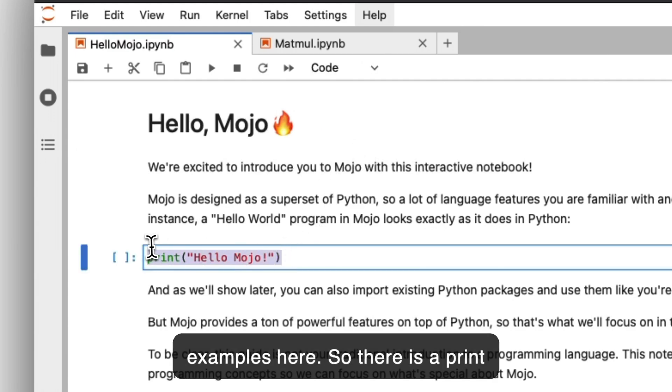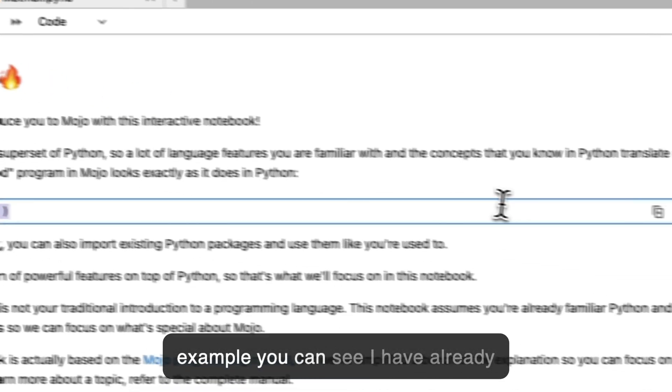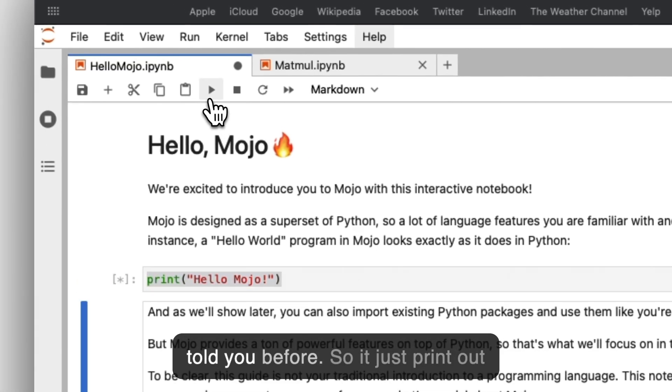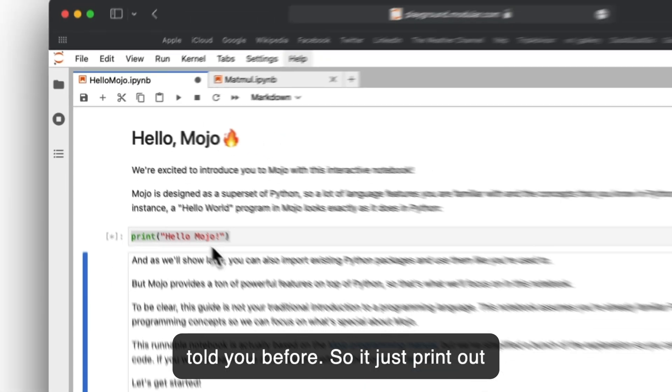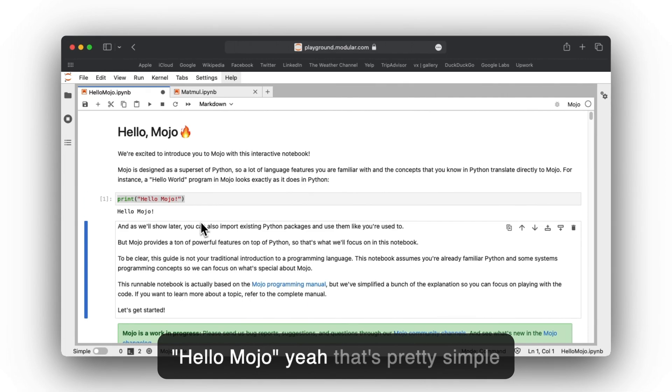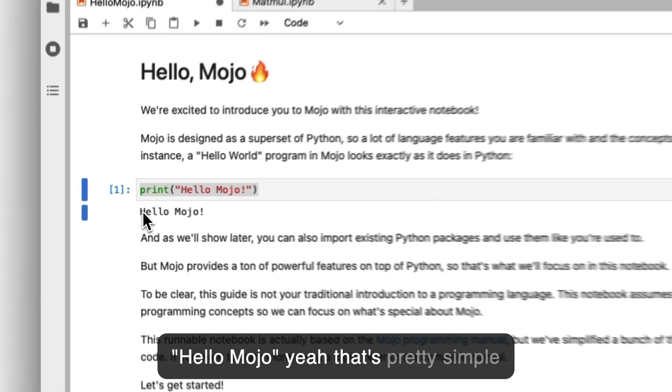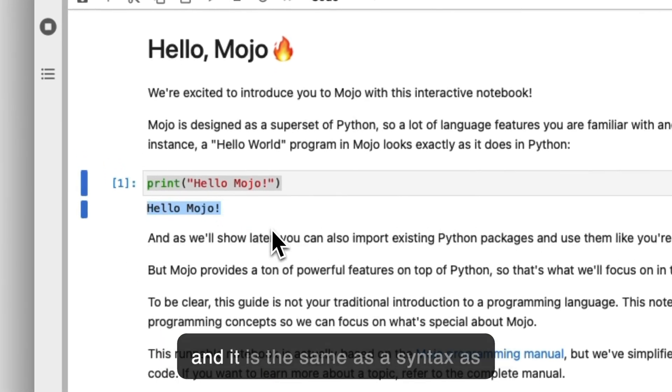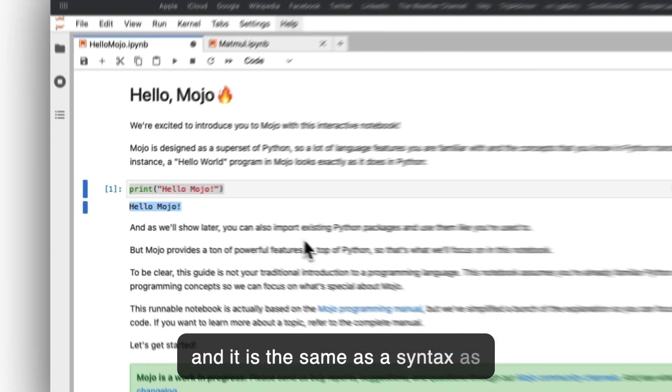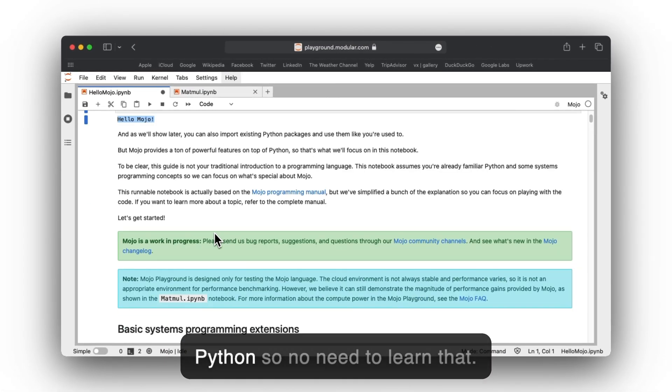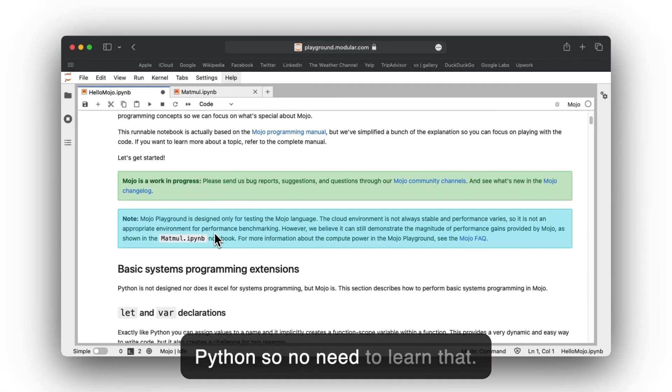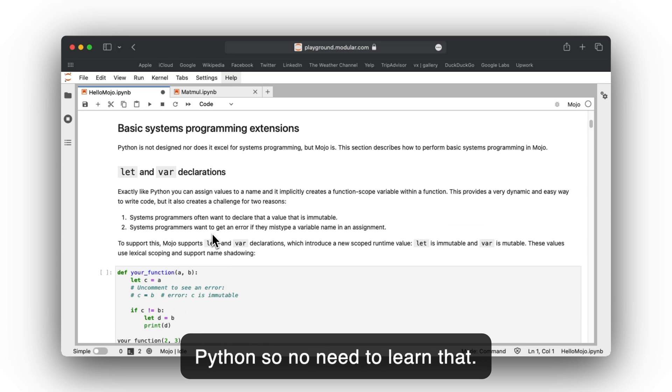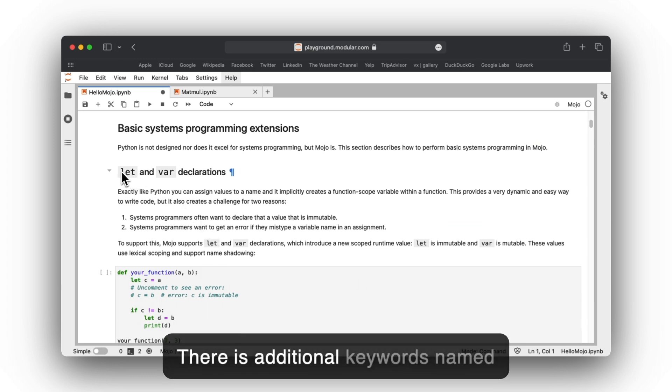I will tell you later how you can get access to the playground, but let's see some examples here. There's a print example. You can see it just prints out 'Hello, Mojo.' That's pretty simple and it's the same syntax as Python, so no need to learn anything additional.